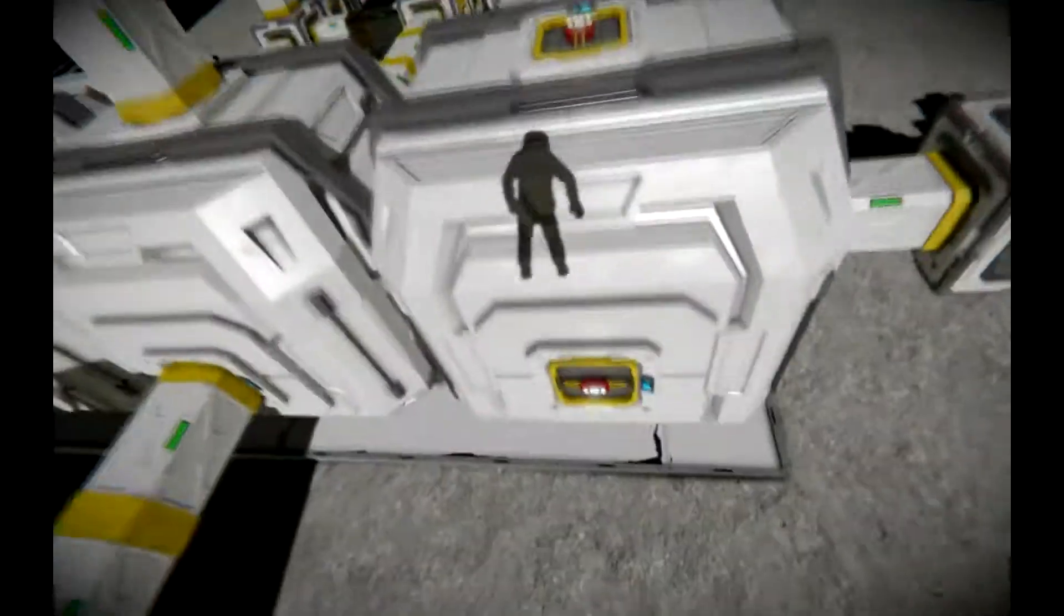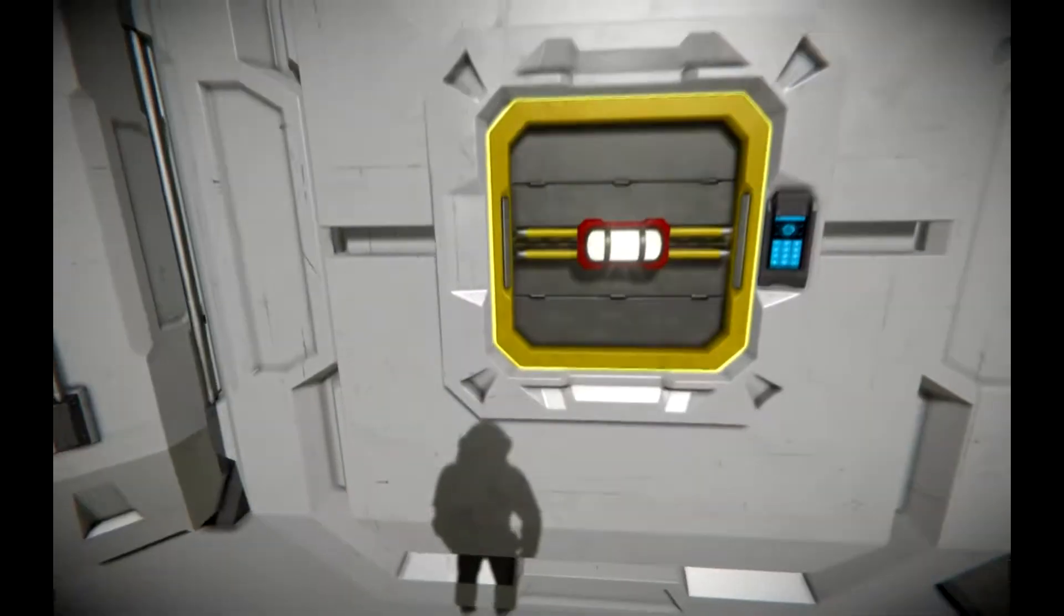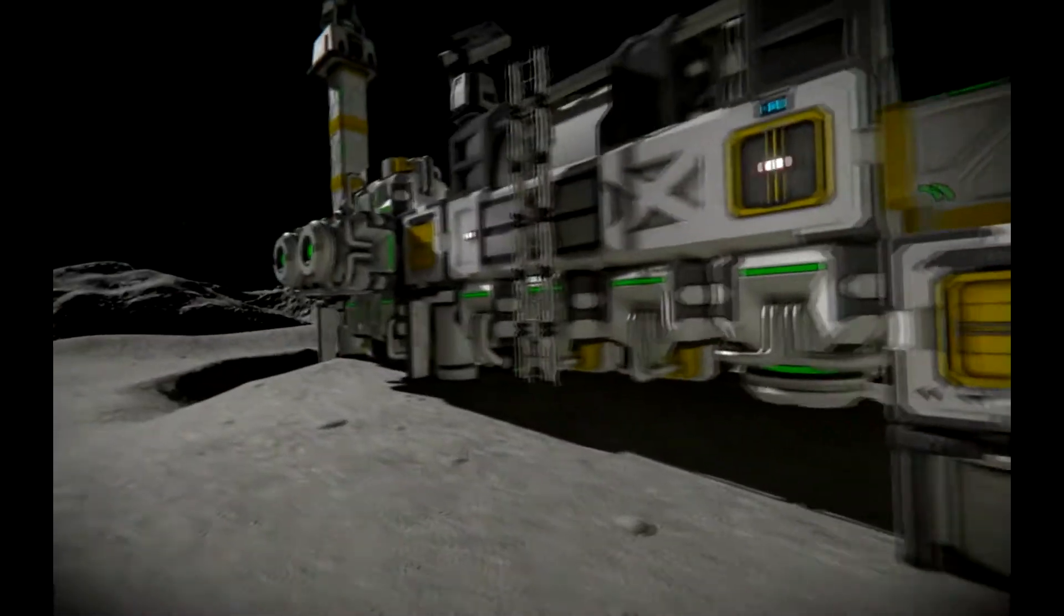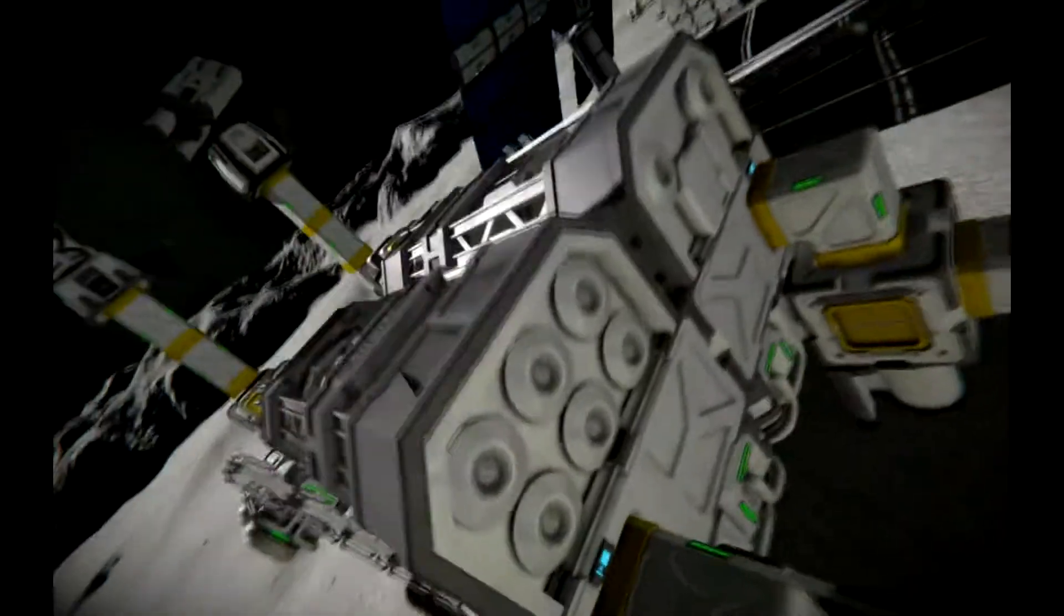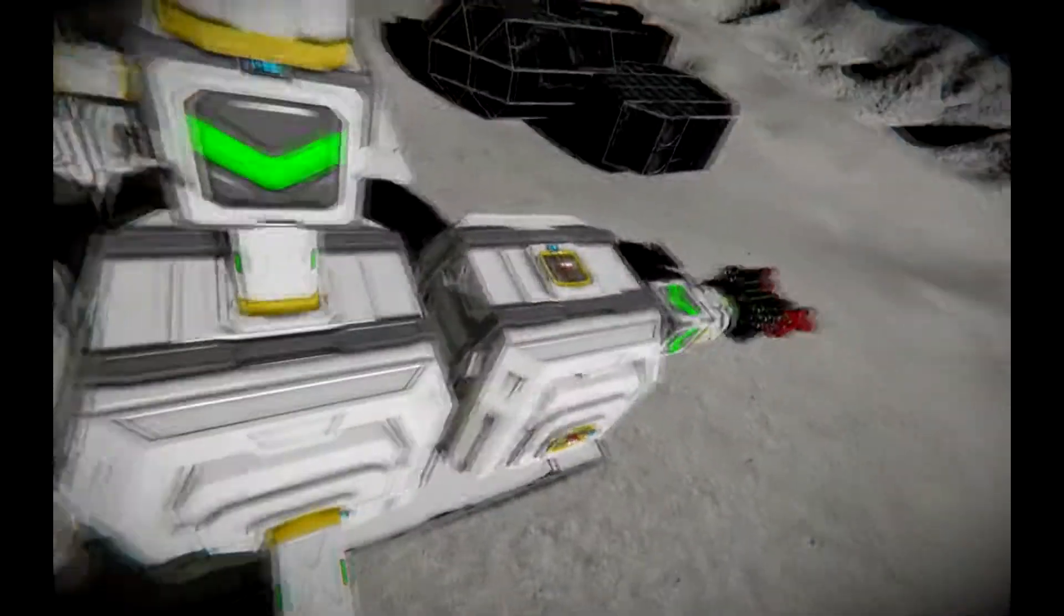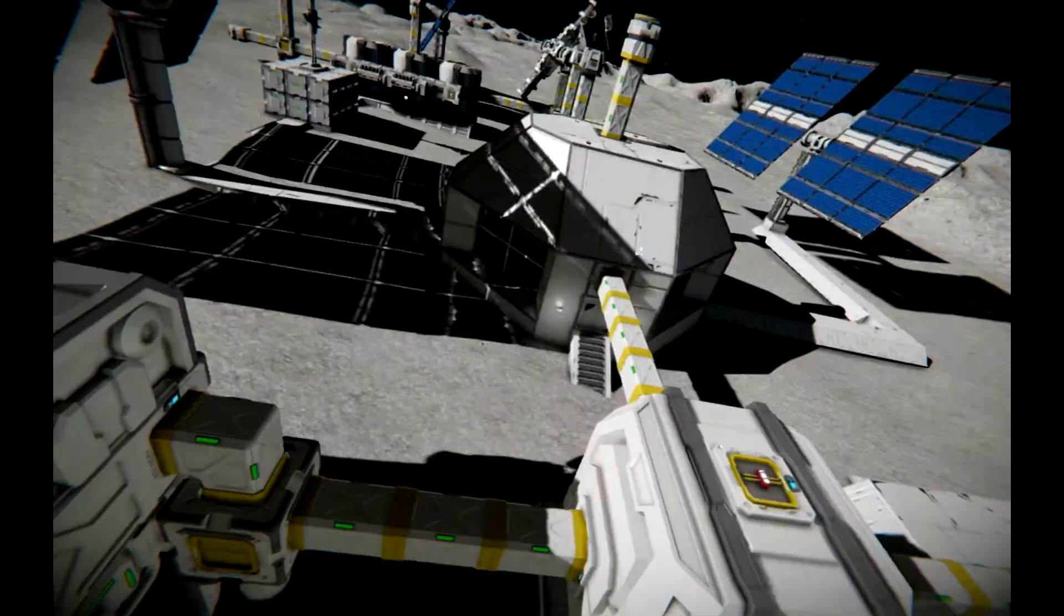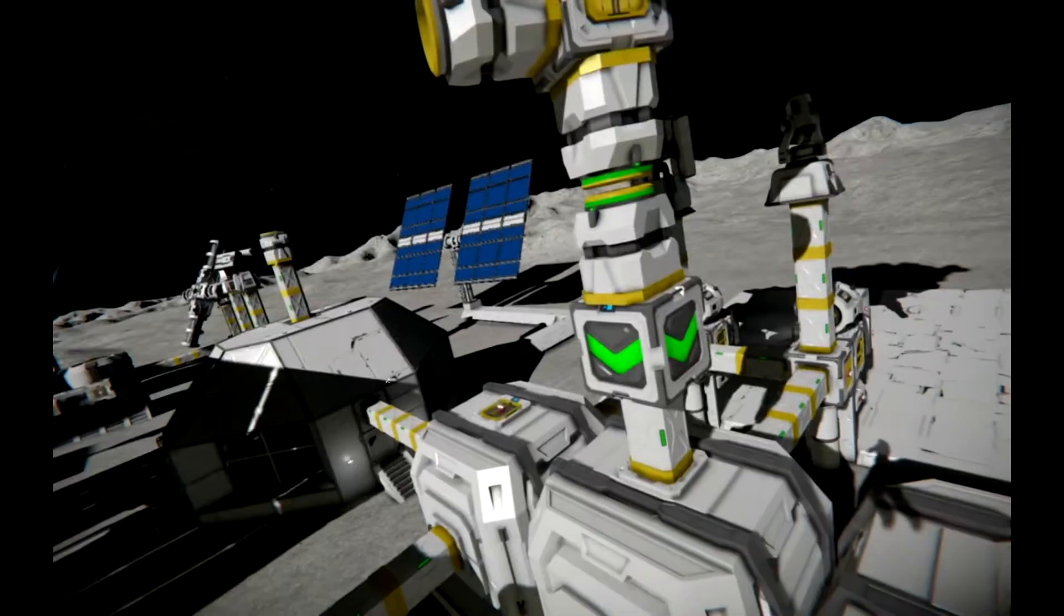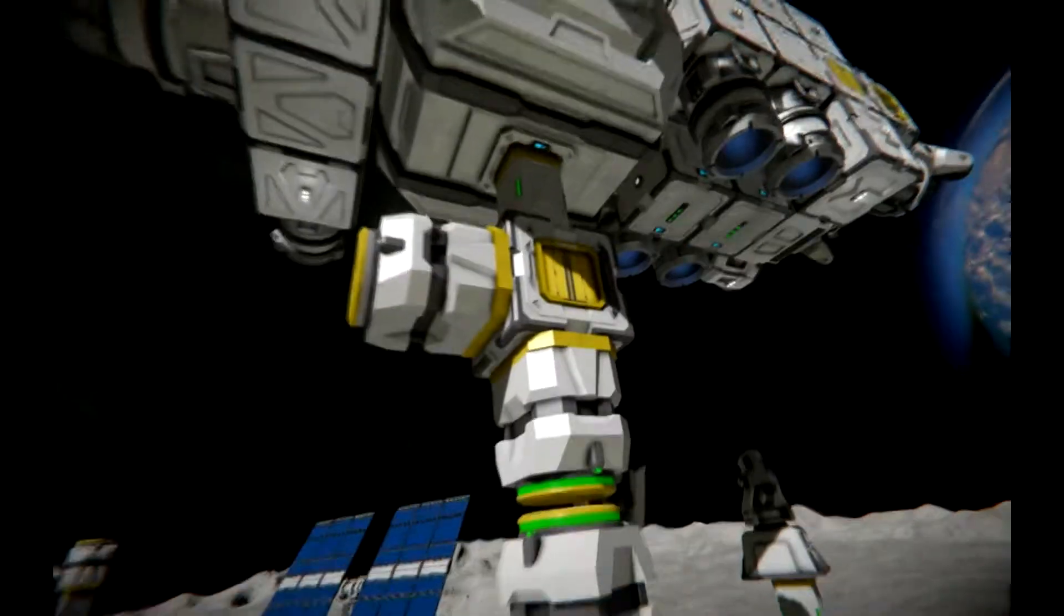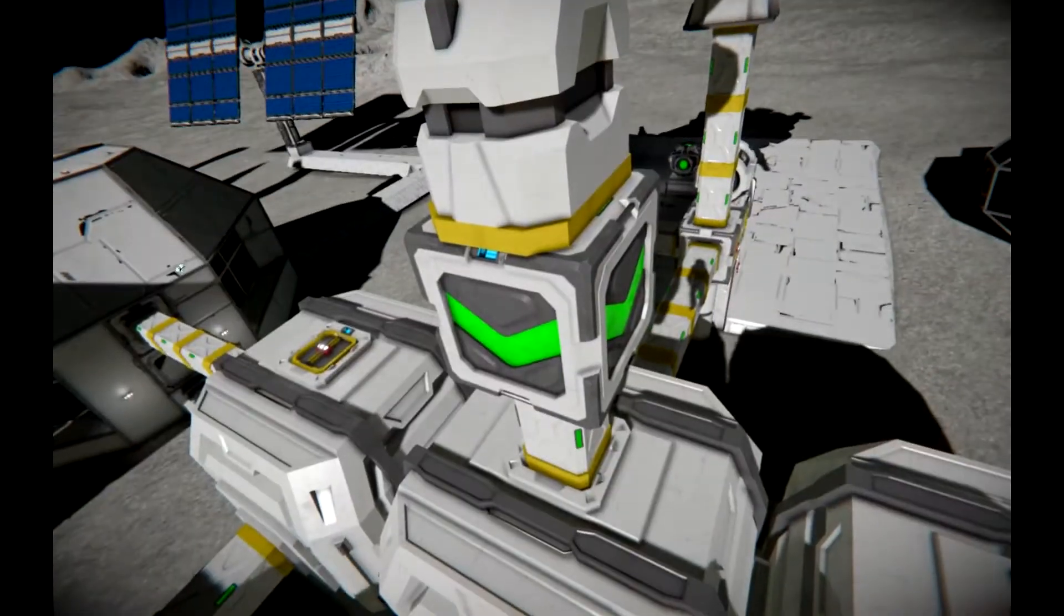You'll notice there are little lights everywhere. Again, I thought that'd be part of a NASA aesthetic to have little safety lights everywhere. As you can see, our production module feeds directly into our storage module. Again, everything is modular.